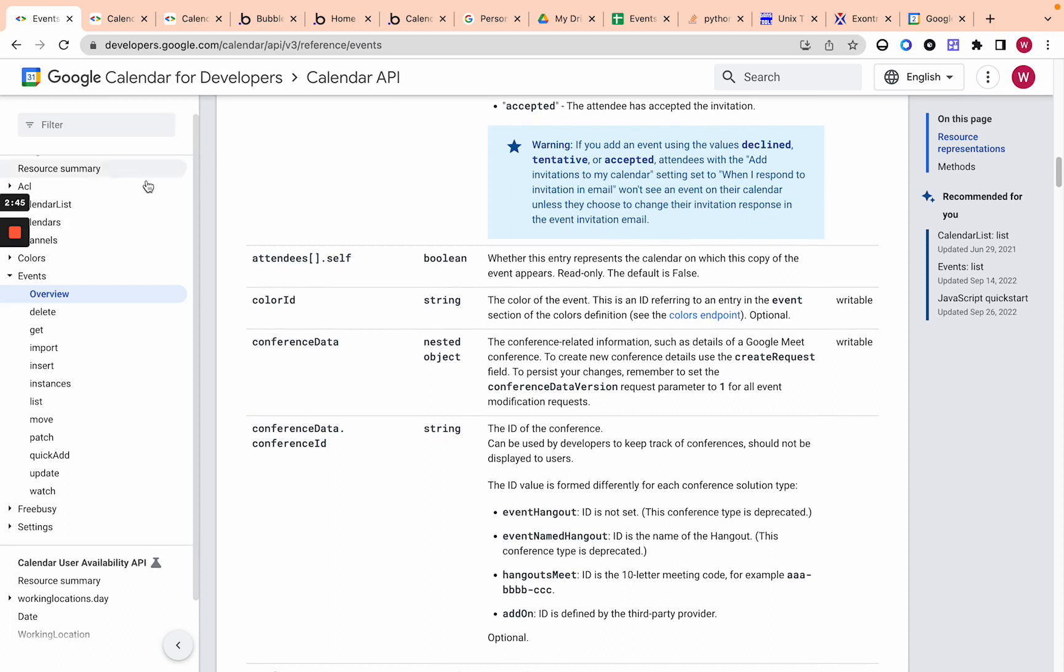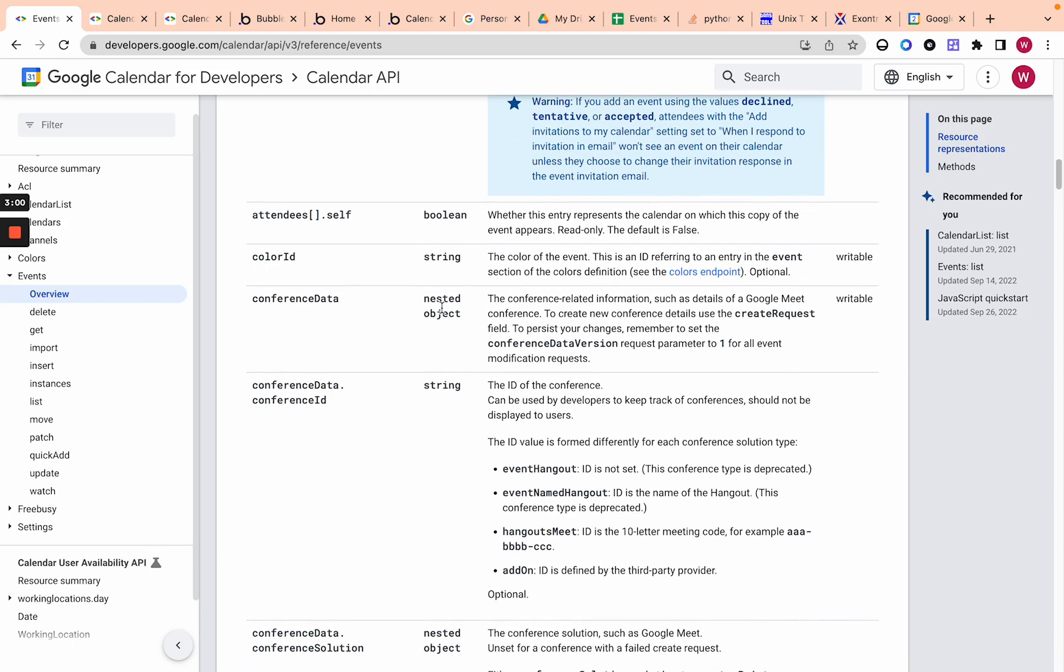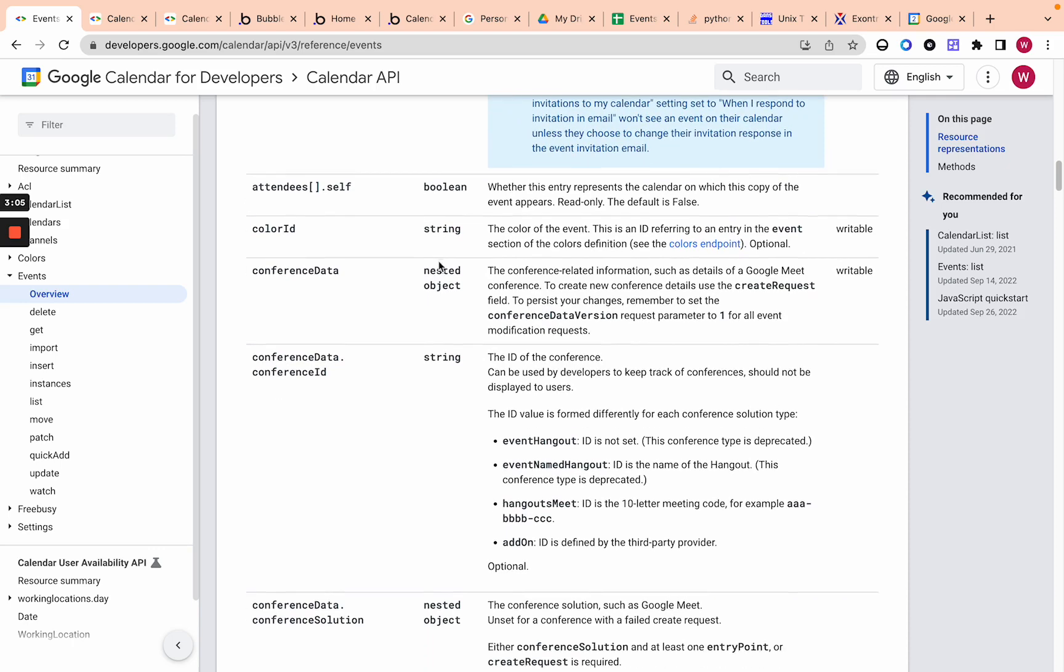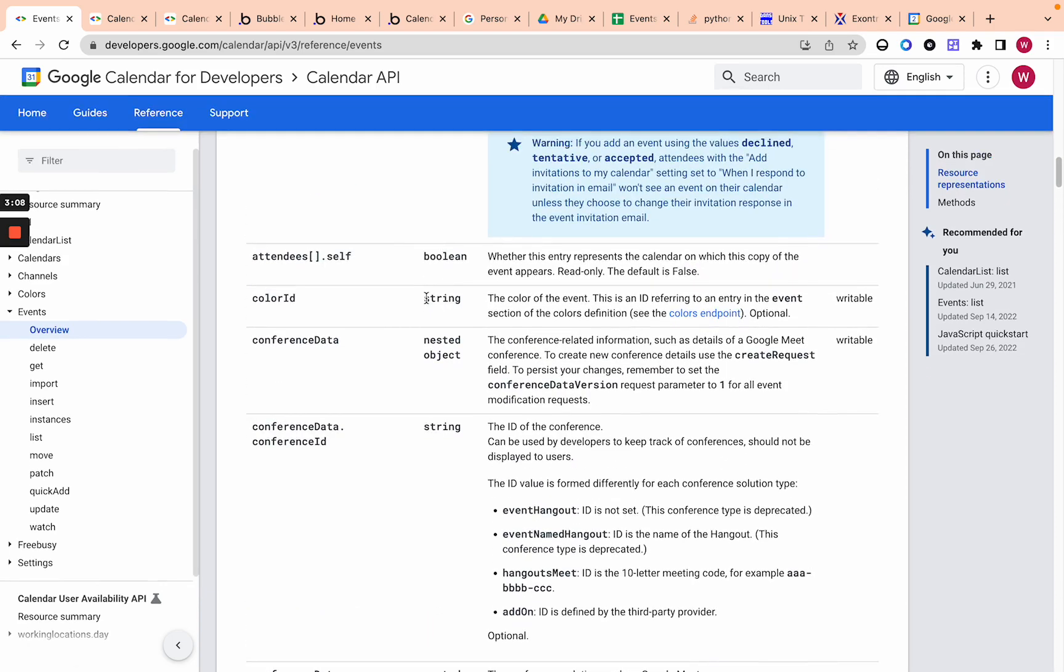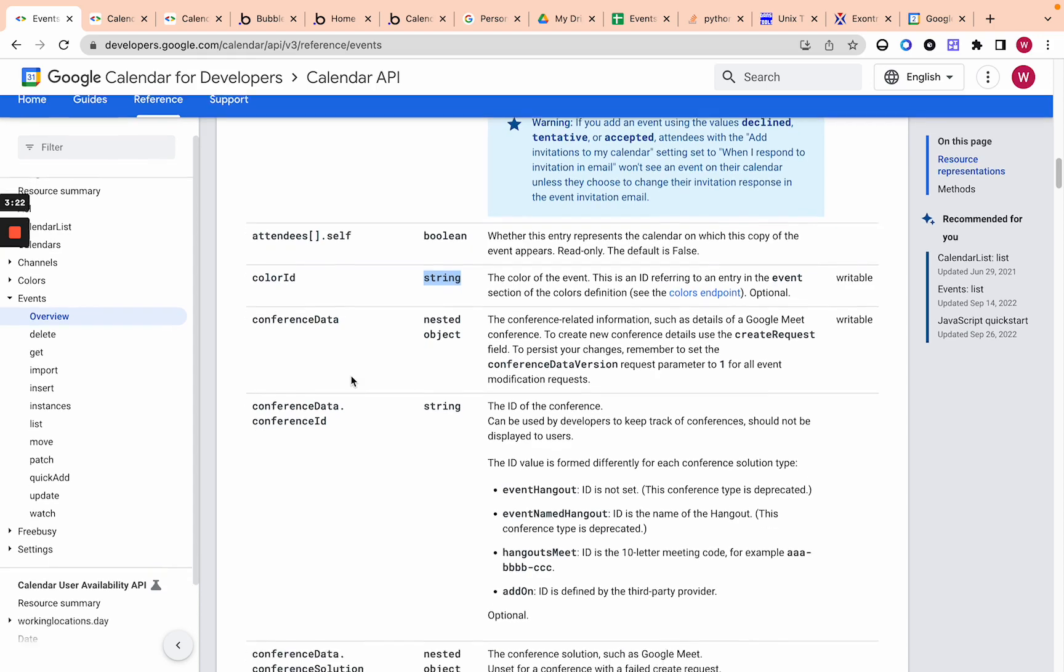And then color ID, that is essentially, we will go over the colors API calls over here. And they're essentially Google calendar has a list of colors that you can use, a list of color IDs, which are kind of like their standard colors for events. And so it would be a color ID and then it would be like one or something or two or three or something like that.